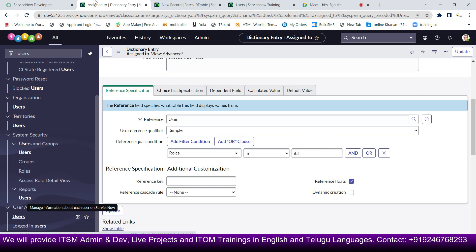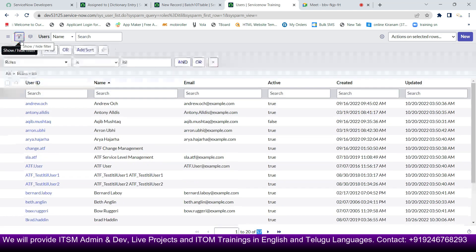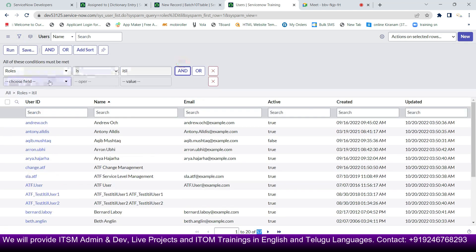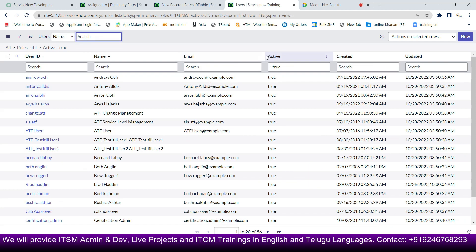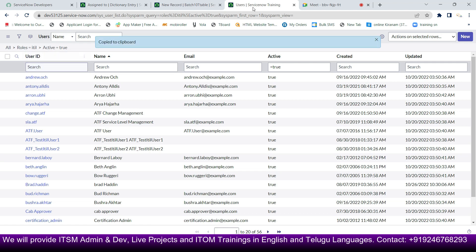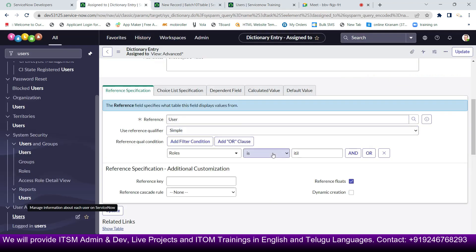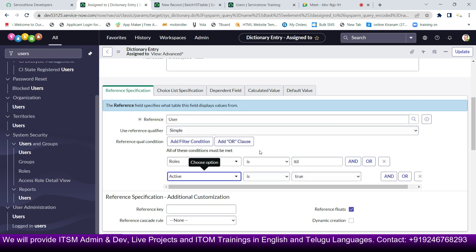We also need to filter for active users. Adding the condition 'active is true' and running it returns around 56 records. I'll copy this query and paste it into the reference qualifier field — setting active equals true.